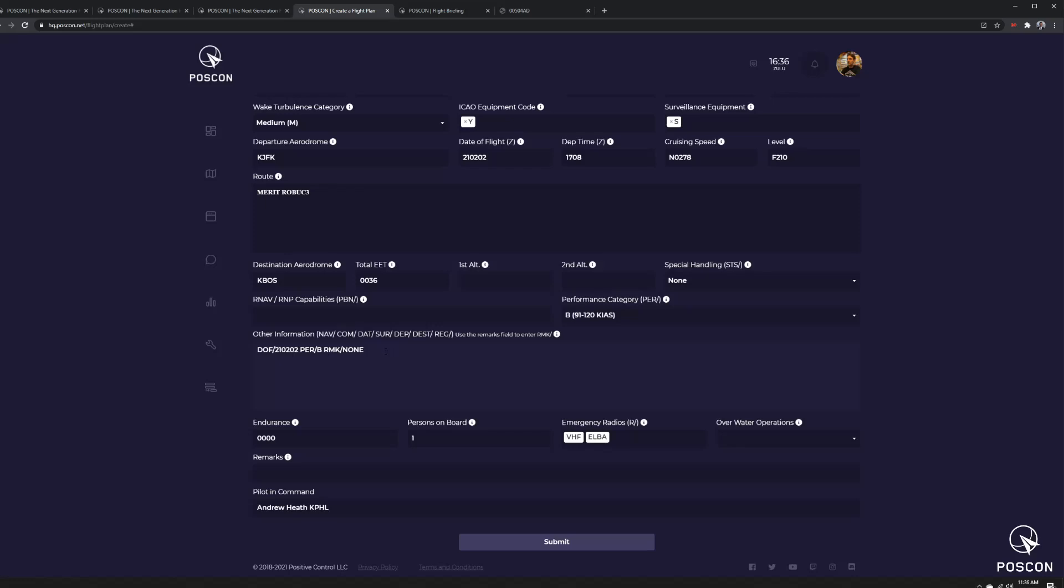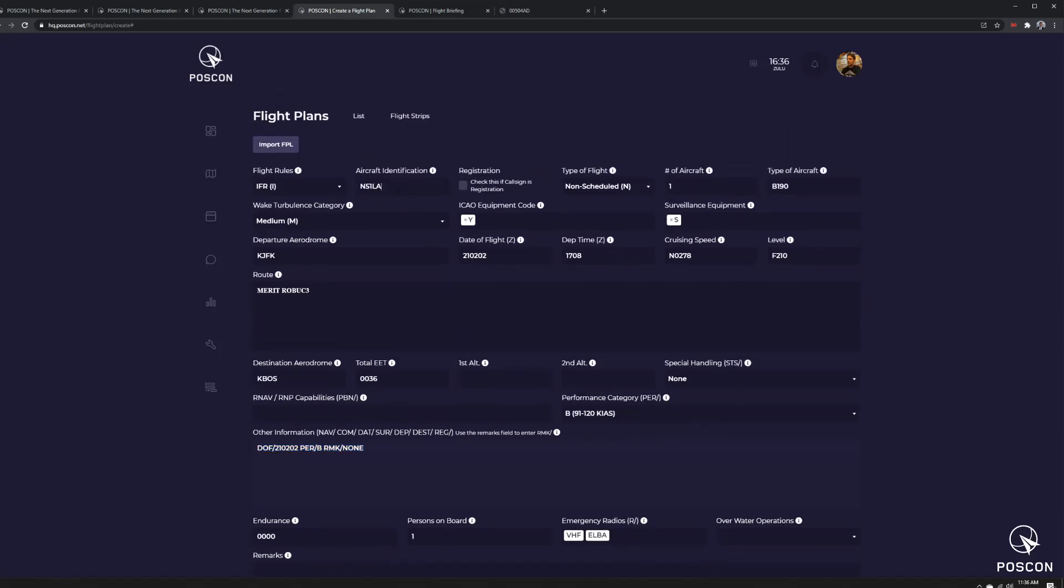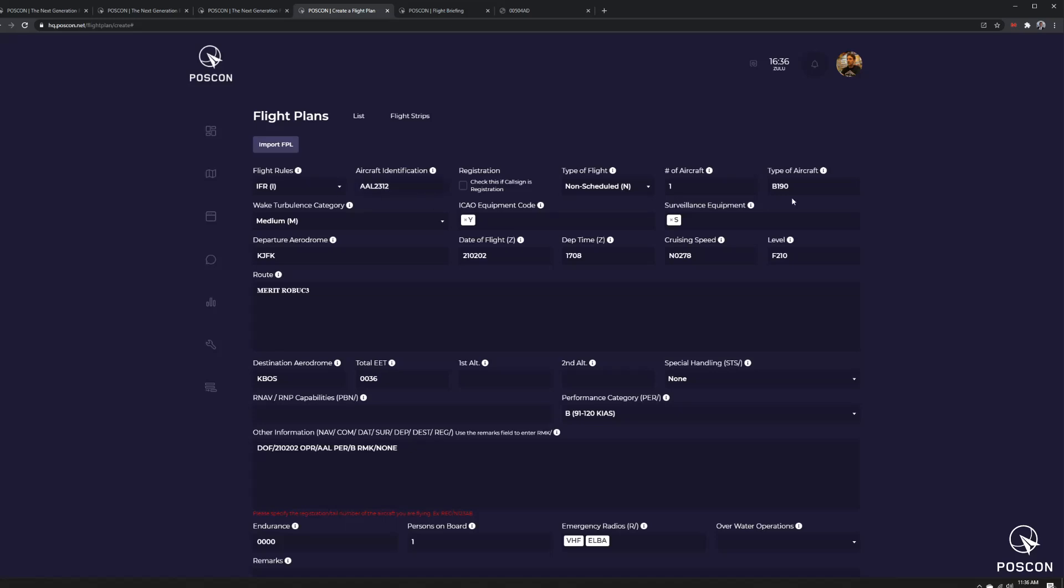The registration is not necessary because the registration is stated here. Well, let's actually do an airline call sign. 2312, let's say, American 2312. Let's actually adjust this to Airbus 319 to be a little bit more realistic. Guess what? Now it requires a registration.